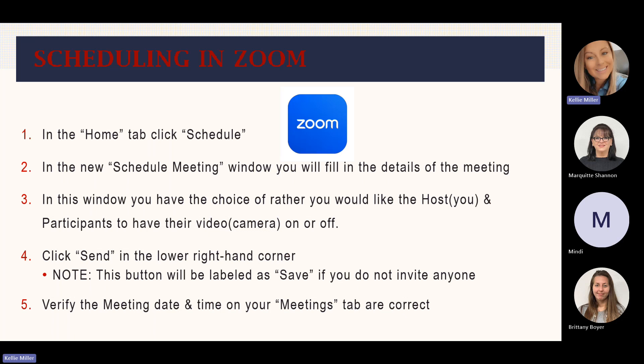So with that, let's go ahead and move on to Zoom and how to schedule in Zoom. This is pretty similar but a little bit different. Some people have preferences — Teams versus Zoom. I personally like Teams a little bit better; I think it's a little more user-friendly, but Zoom can definitely get the job done. So first, in the home tab, you'll click schedule. In the new schedule meeting window, you will fill in the details of the meeting, just like with Teams. In this window, you have the choice of whether you would like the host and your participants to have their video or camera on or off. Once you've got everything in there, you'll click send in the lower right-hand corner. Again, this button will be labeled save if you do not invite anyone. Then you'll verify the meeting date and time on your meetings tab that they are correct.